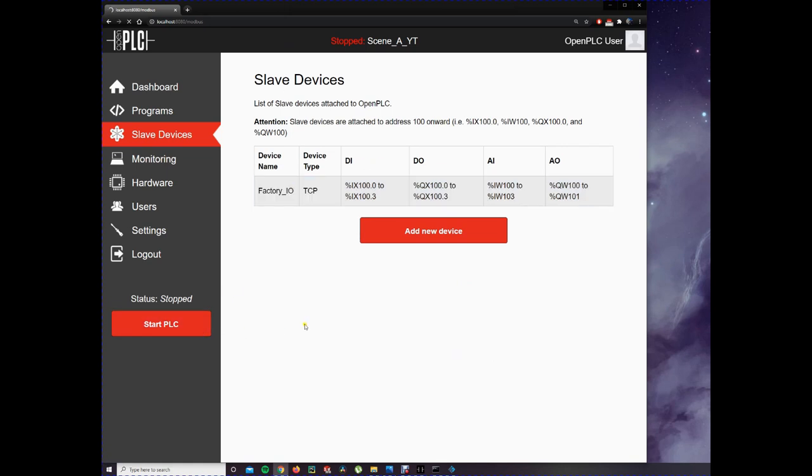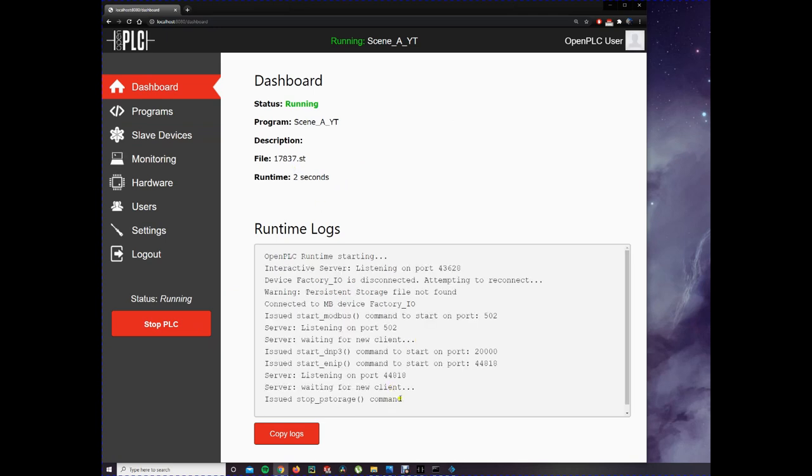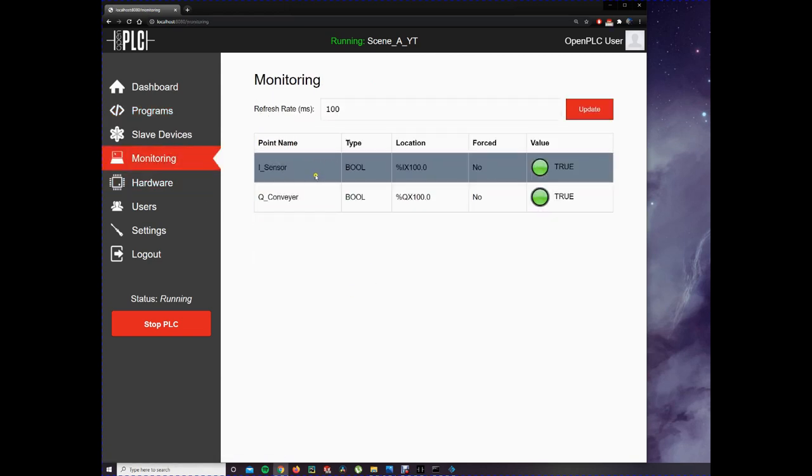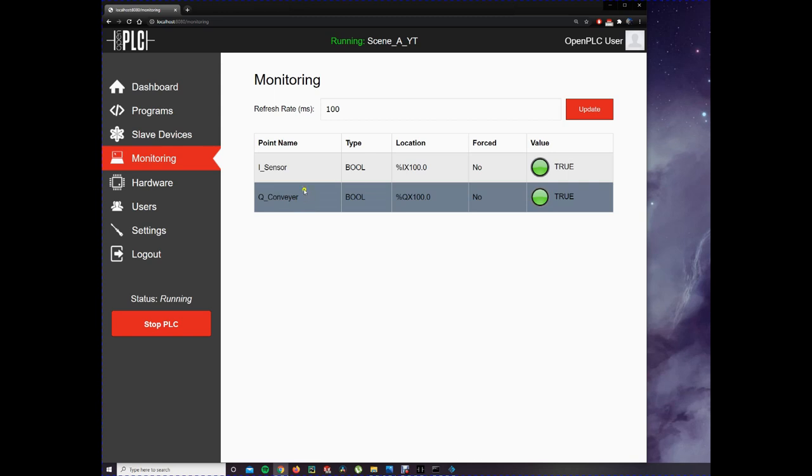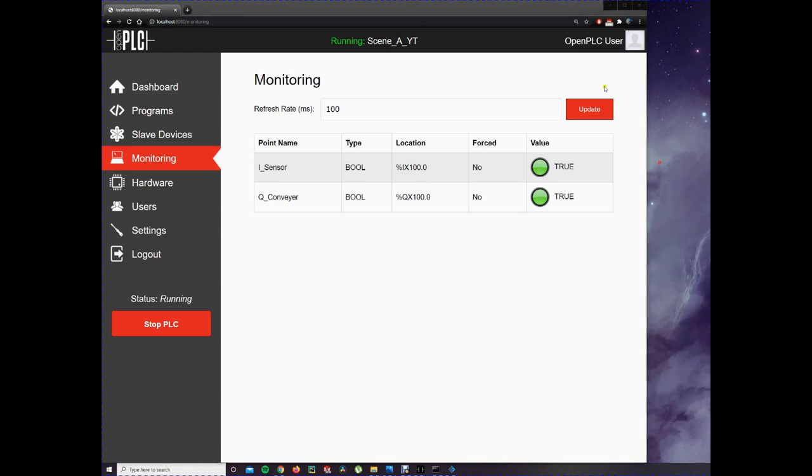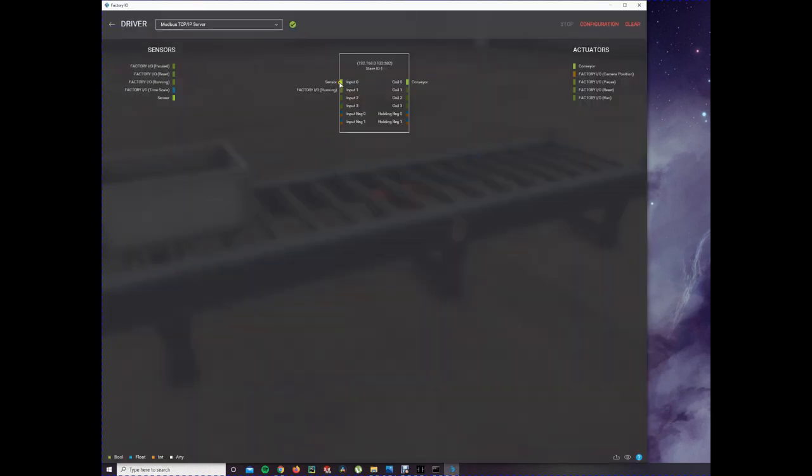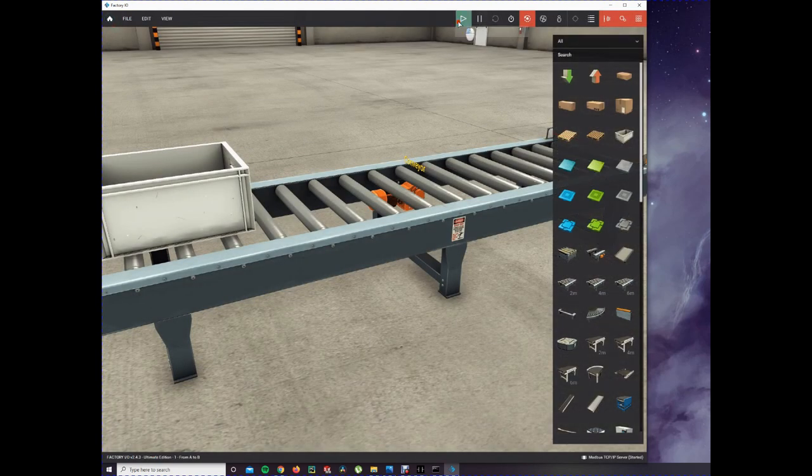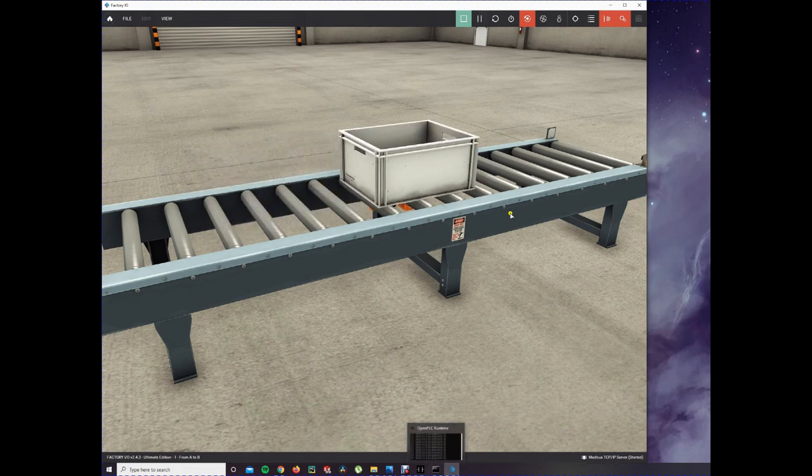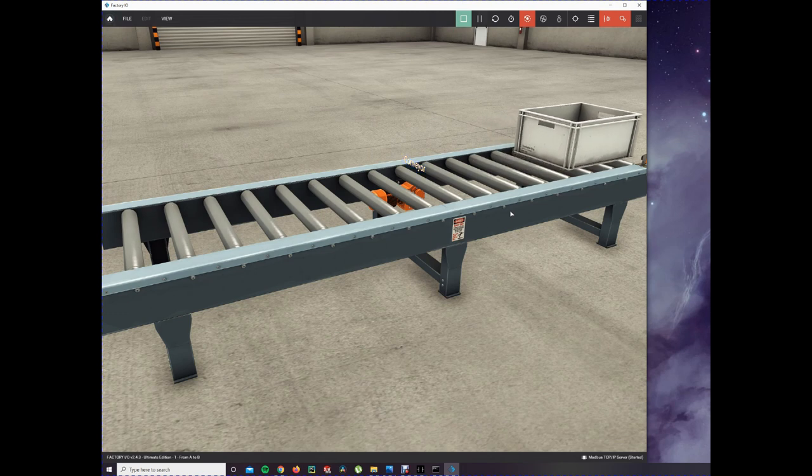We start the PLC. Now it's running and it will search for the client. It's running this program, scene A from YouTube. You can also monitor your inputs. Sensor is high and conveyor is high. So it's also good. Now we go to Factory IO. You'll see sensor input 0 is high and coil is also high. Now we press play on the simulation and you will see that it will run. And it stops when the conveyor is at the end.